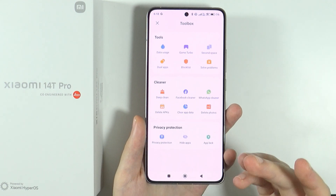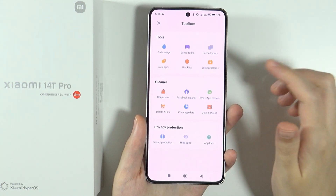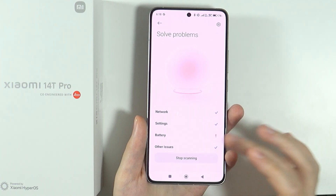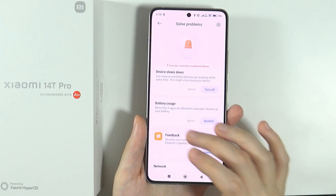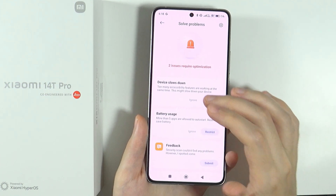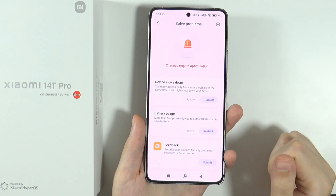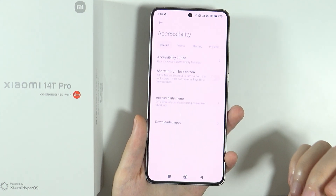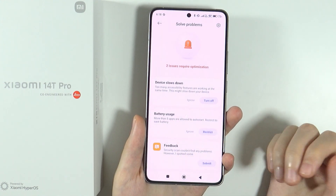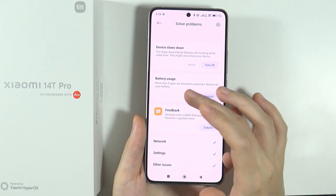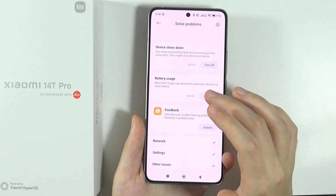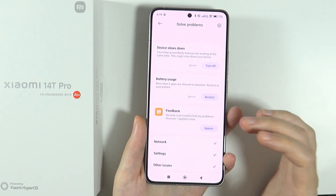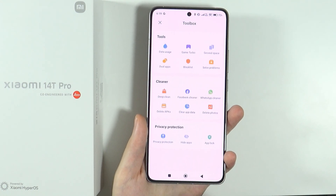Another thing in the toolbox is the problem solver. Under 'solve problems', you can check the performance of your device, network, settings, battery, and other issues, and see optimization suggestions. For example, it may flag that too many accessibility features are active and slowing down the device, or that more than five apps are allowed to auto-start, which you can restrict to save battery.